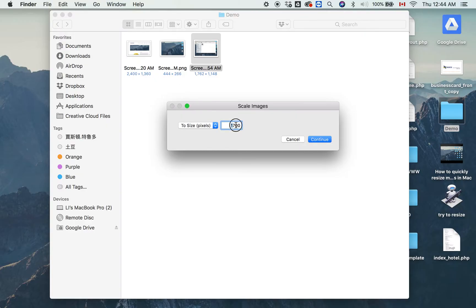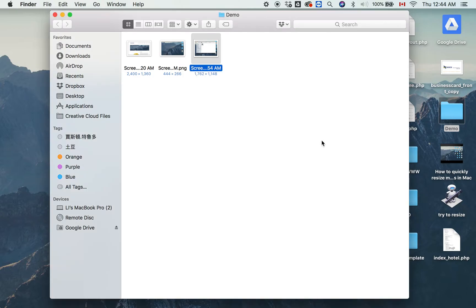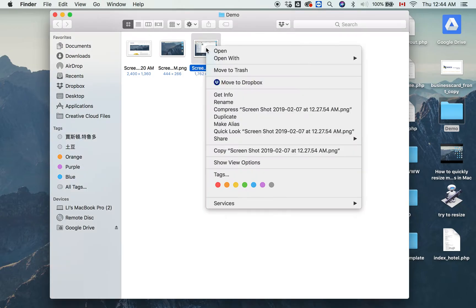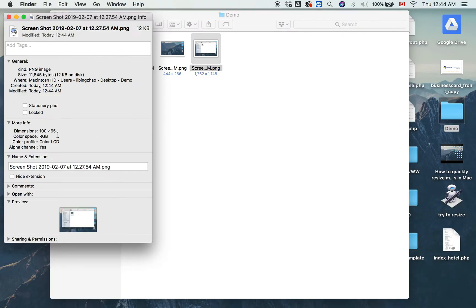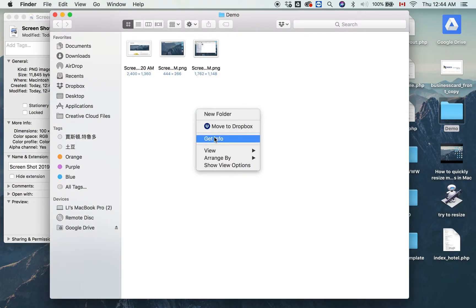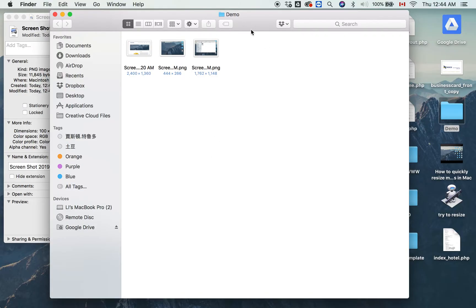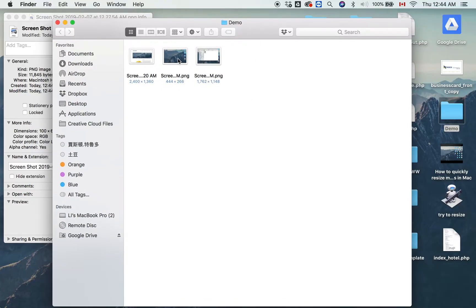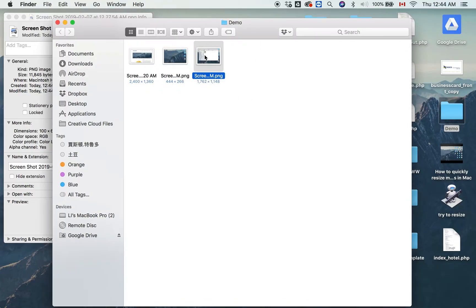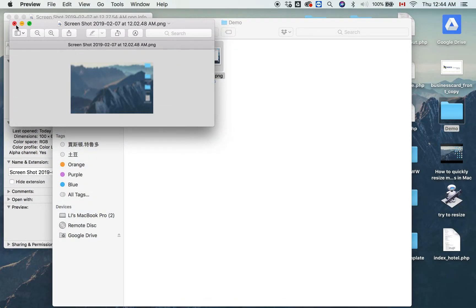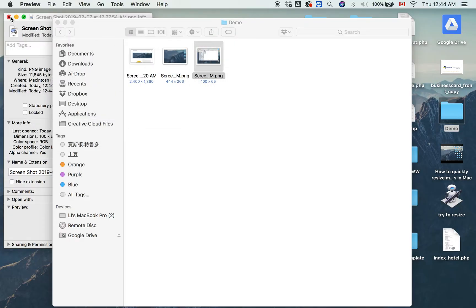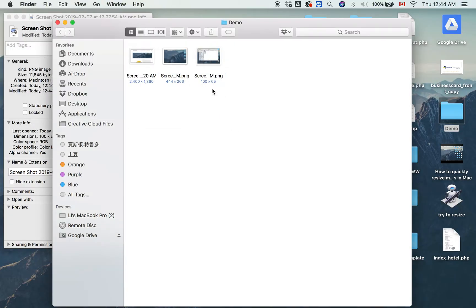For example, I'll set it to 100 and continue. See the result—it will be 100 pixels. Let me refresh the page. The demo shows it's now 100 pixels wide, so it will be easier.